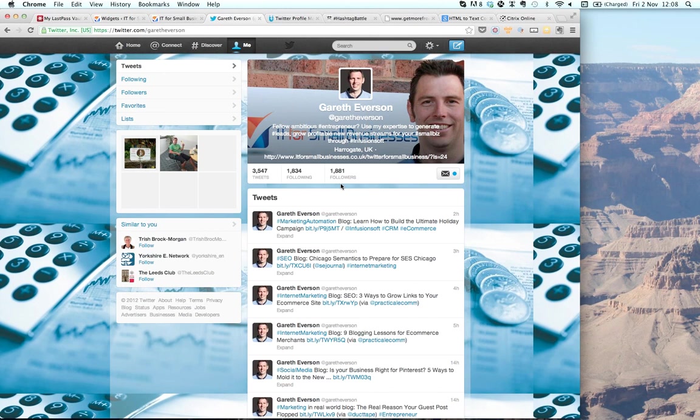I'm going to start using Infusionsoft on the back of getting those followers to make more money for my business. I'm going to show you how I built that following first — the lead generation aspect — and then walk you through different scenarios of how to bring that following and interest into your Infusionsoft application so you can engage with them further.